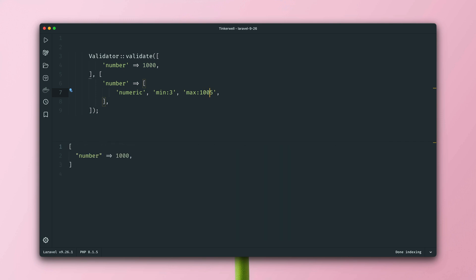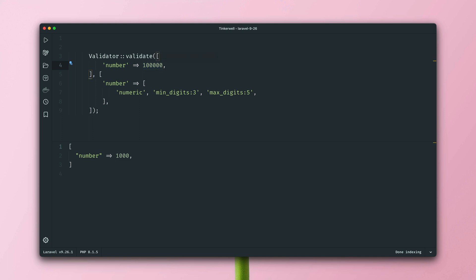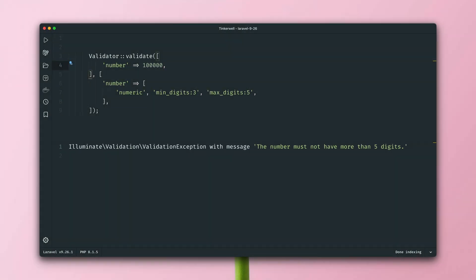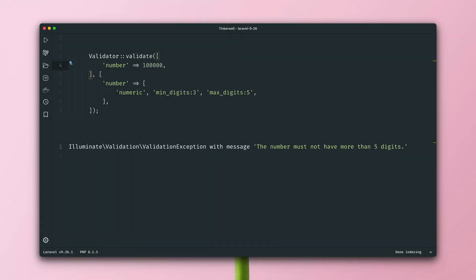So far, nothing new, but sometimes you don't want to validate the value of the number itself, but only the number of the digits. And this was not possible before. In Laravel 9.26, we can now define min and max values for the digits. So let's say we want the minimum of 3 digits and the maximum of 5. And you can see this validation will now pass because 1000 has 4 digits. If we're going to change the value to 100,000, it will fail. And this now gives you a new validation rule to check the digits of the number. Thank you, Dan.